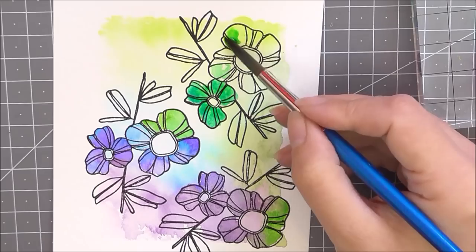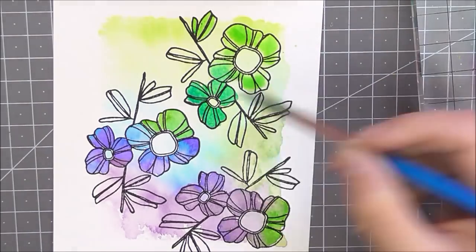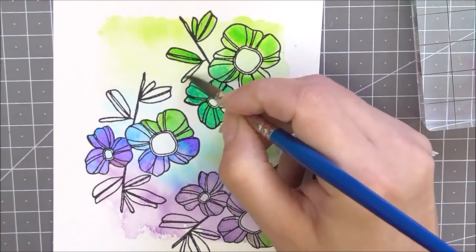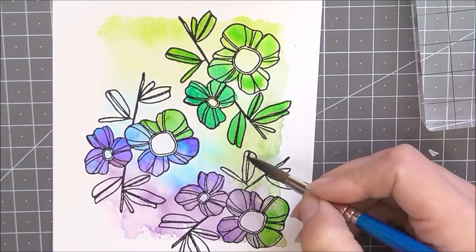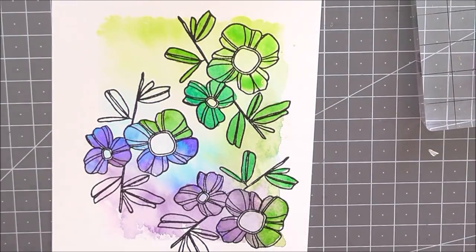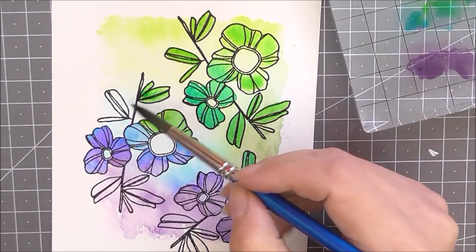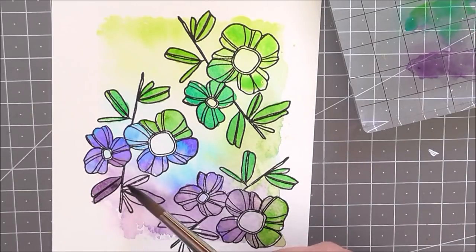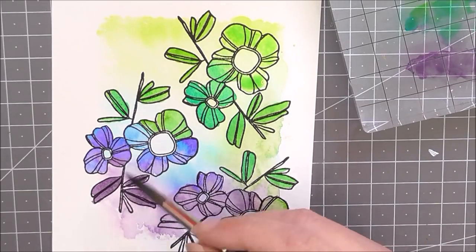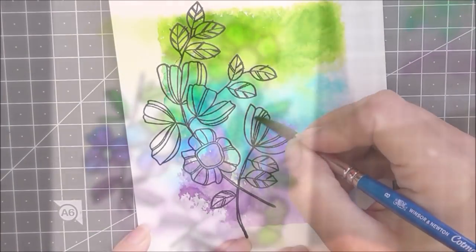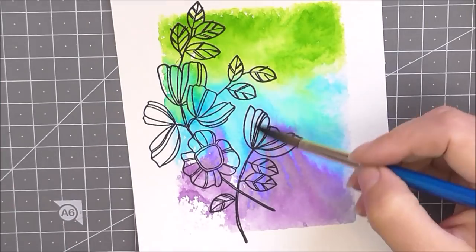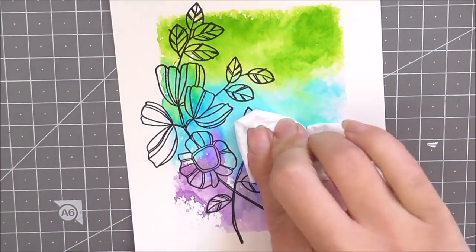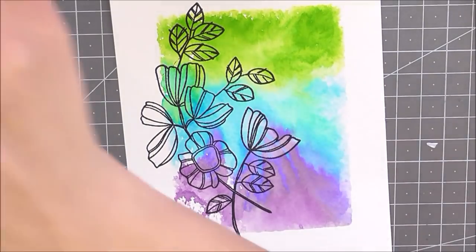They work really, really well when you do mix them, so you can create loads of different shades with just a couple of pens. So even if you did just have one set, you can create lots of different shades, different tones, and different colors just using that one set. So they are very easy to use in that way.